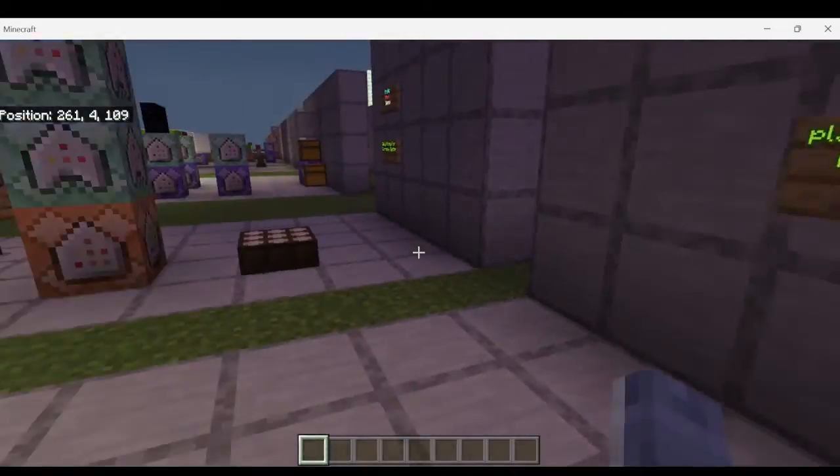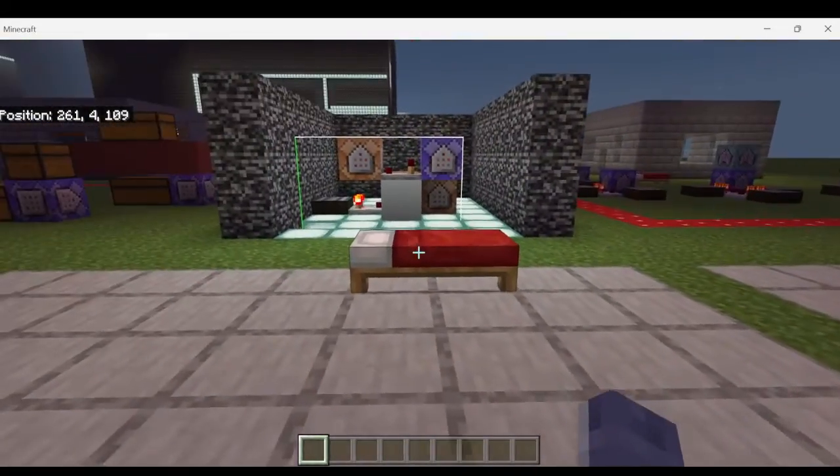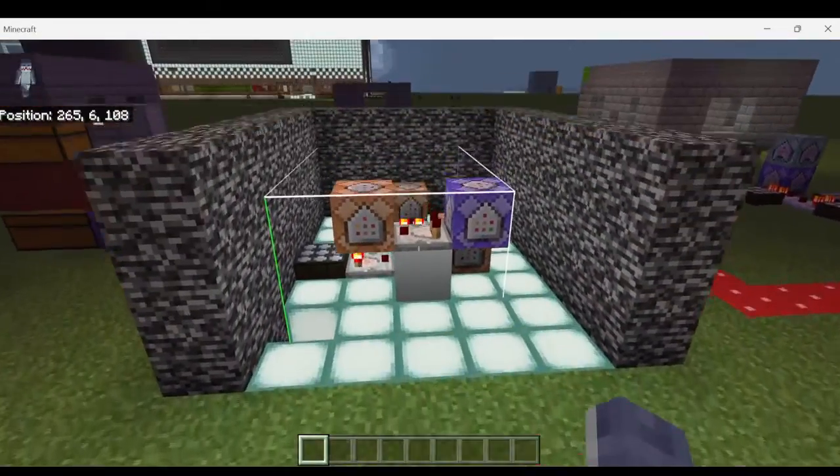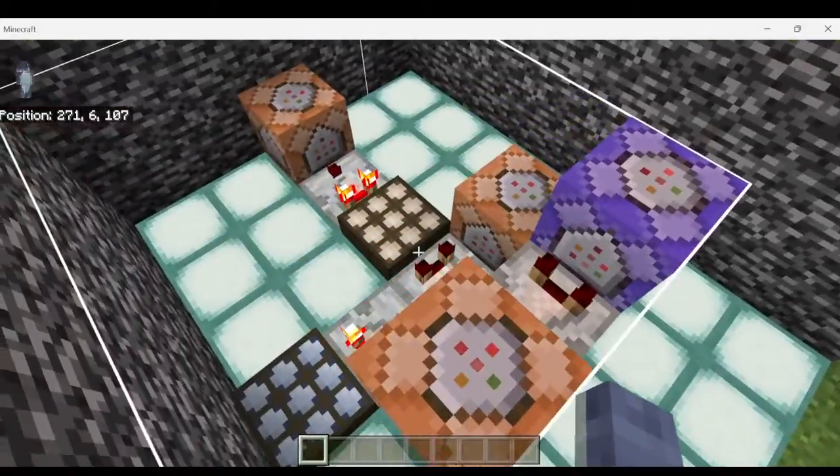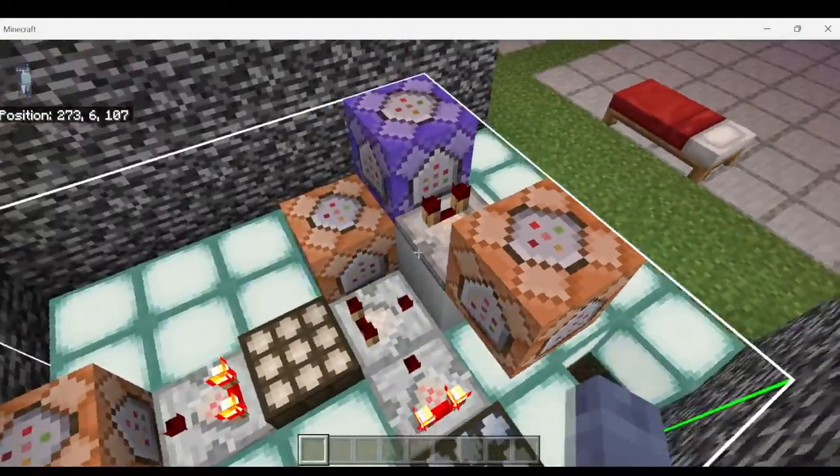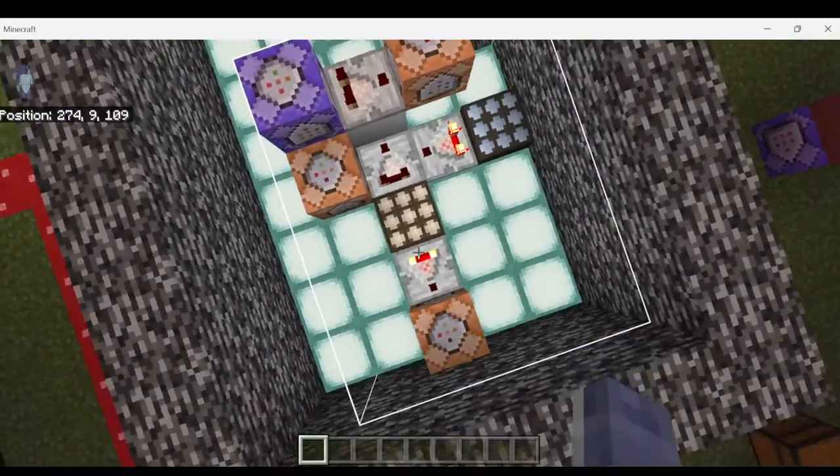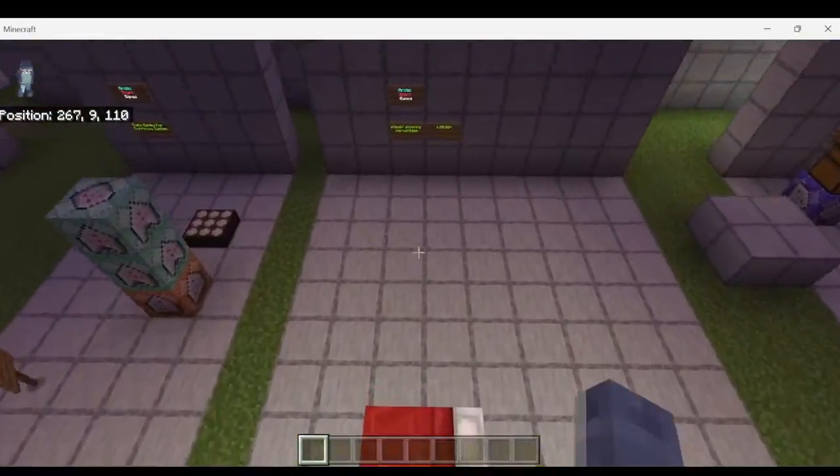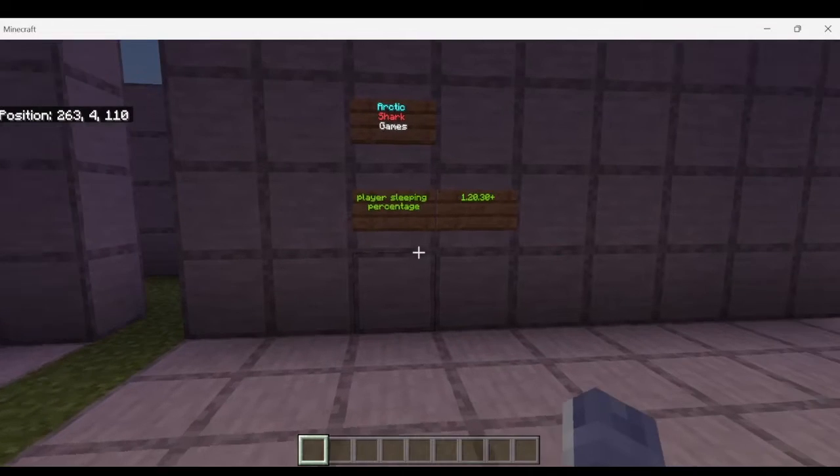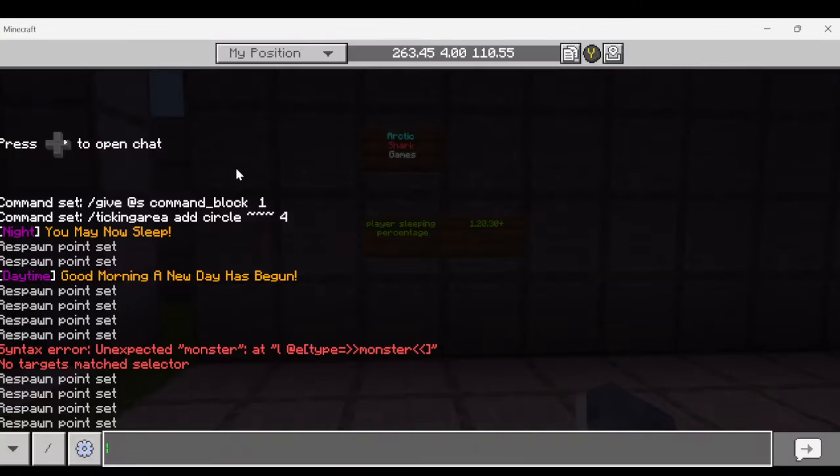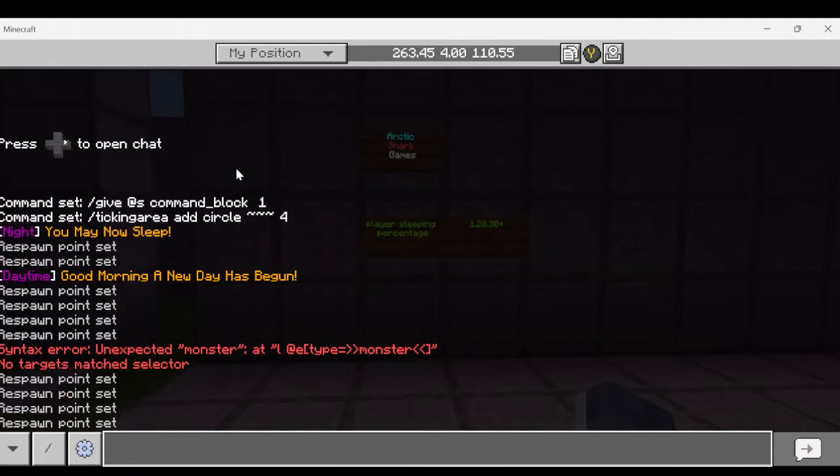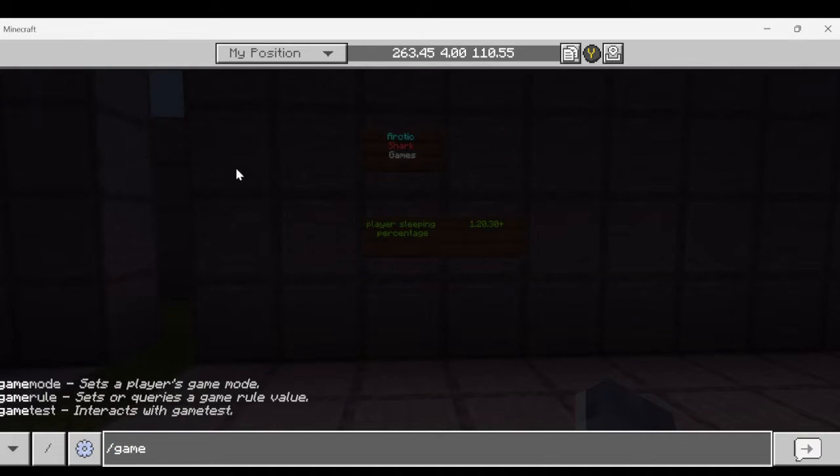Previously in older versions of Minecraft you had to either use command blocks or an add-on or something like that for the one player sleep, but now we are able to just go ahead and type in the chat bar and use the game rule.